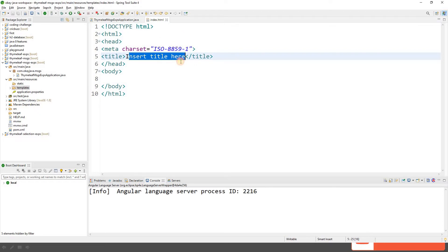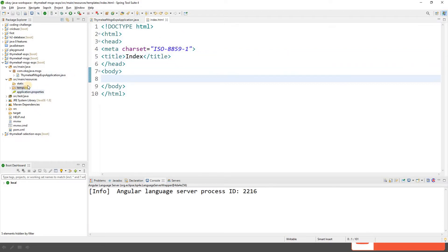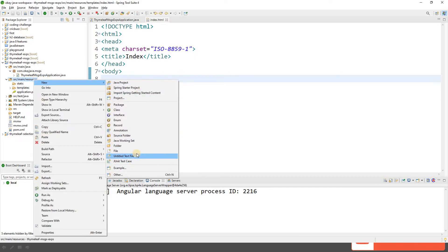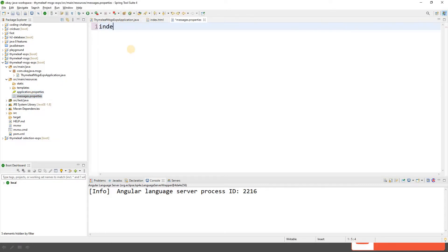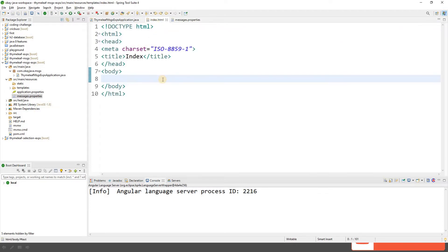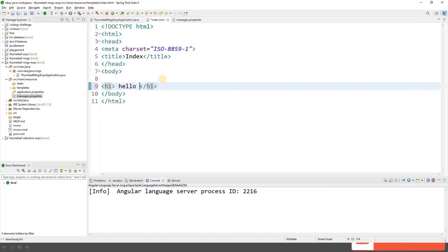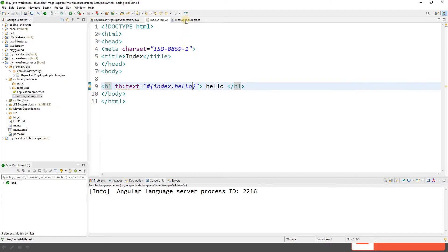We have our index.html page. Now let's create a messages.properties file — go to File, New, then click on File and name it messages.properties. We'll add a property: index.hello equals hello. Back in index.html, to read this value we use the Thymeleaf attribute th:text with the message expression syntax — hash and curly braces — and the key name index.hello.